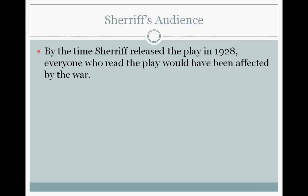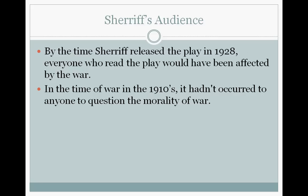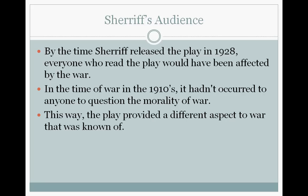Sherriff's audience all had something to do with the war, so they would have known someone who had been affected, or they may have been affected themselves — everyone had a working understanding of what the war was like. In the 1910s Britain had been a much more confident and powerful nation, so not many people questioned the morality of the war or the ability of the country's leaders. Sherriff's play provides a different perspective on war, concentrating on the worst aspects and how it can affect soldiers. Having been a soldier himself, he had first-hand experience of everything around him.